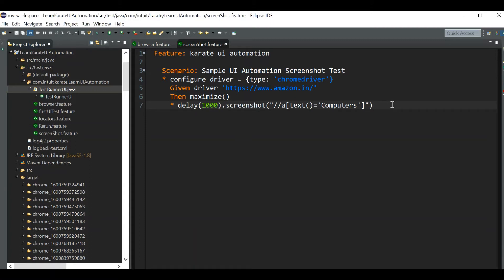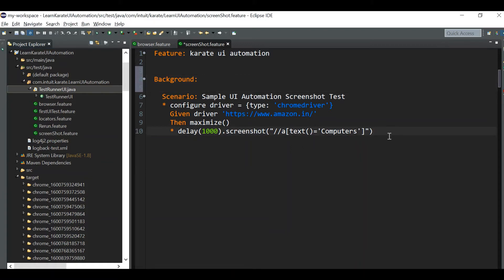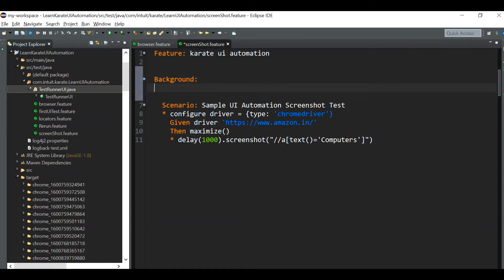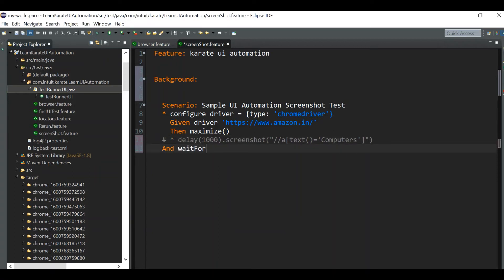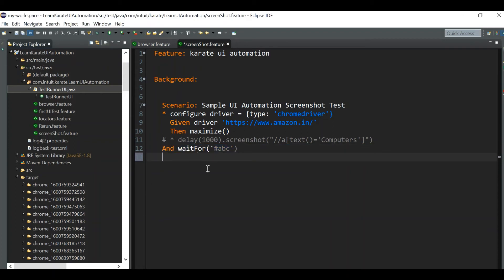Now I will show you how to take the screenshot only on failures. We have the `Background` keyword in Cucumber automation frameworks. If any failure occurs, the background section gets executed. We'll comment out our current screenshot line and instead wait for an element with ID 'abc', which doesn't exist in the web page. So the test should fail, and we can't put a screenshot line after the failing statement because all subsequent steps would be skipped.